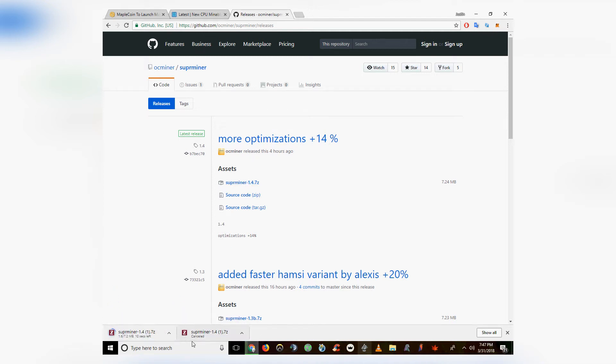Welcome to 60 Second Crypto. Today we're showing you how to mine OmbreCoin, which is an ASIC resistant privacy coin.